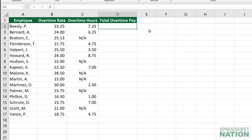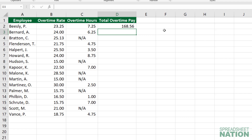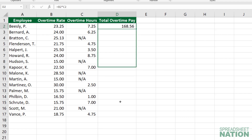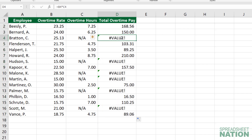If we wanted to calculate total overtime pay, we would typically just do a formula: equals the overtime rate times the overtime hours. For this second row here, it works out. But if you pull that formula down, you get errors wherever there's a text reference.